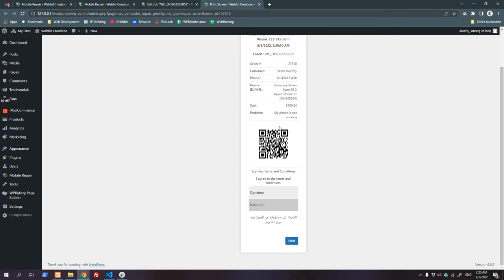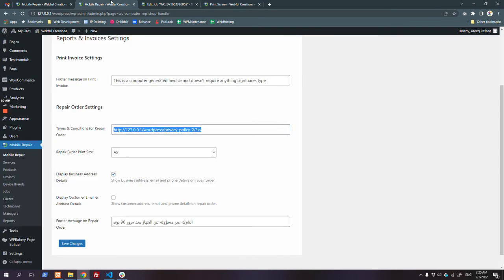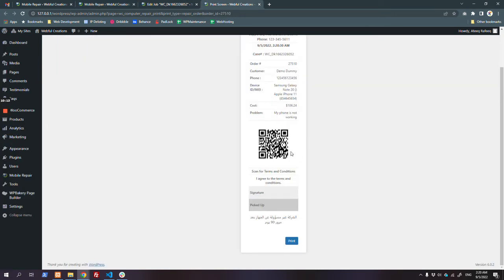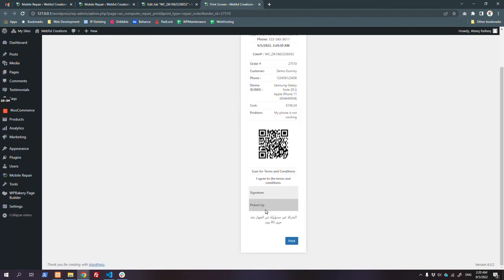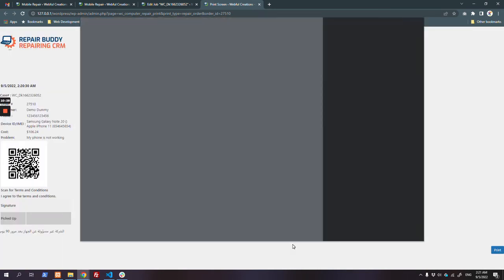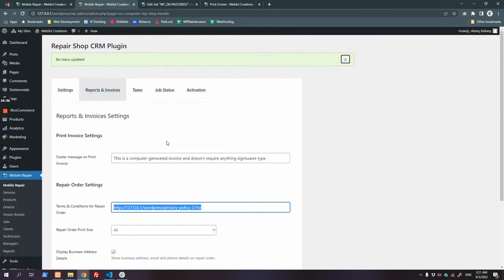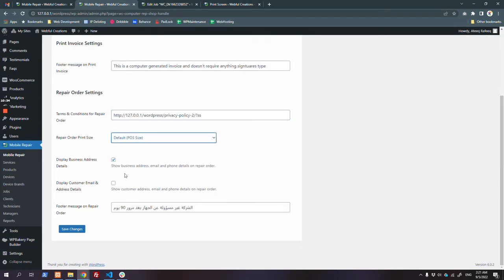The customer has to confirm and check your terms and conditions. There is a terms and conditions link which will open by scanning a QR code. Once they have reviewed it, they can sign and agree to your terms and conditions - whatever you put on that link. When they pick up the device, you can get their signature here to confirm that their device has been delivered.